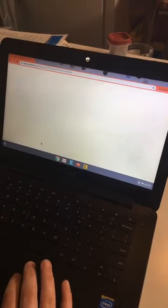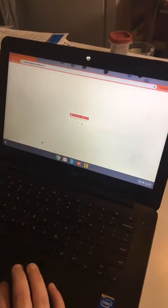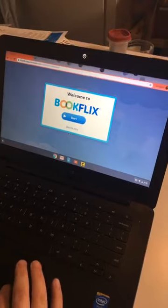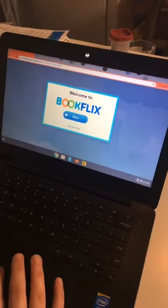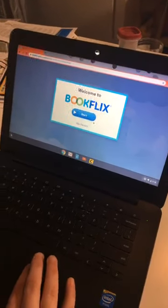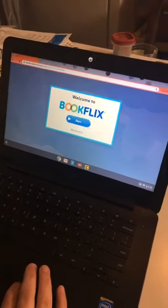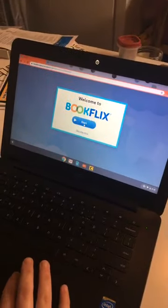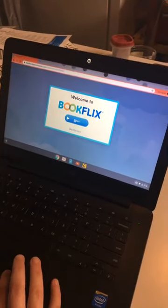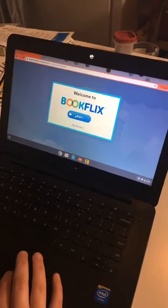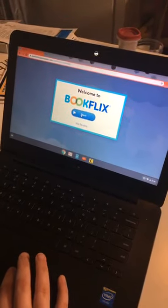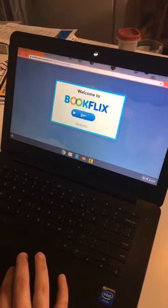BookFlix is a fantastic resource for younger kids in particular, like kindergarten to third grade. It has all kinds of cool books on it. Usually when you get to this page, you'd be putting in your library card number, but it looks like Scholastic has that turned off right now, so it's even easier than usual. Go ahead and click on Start.